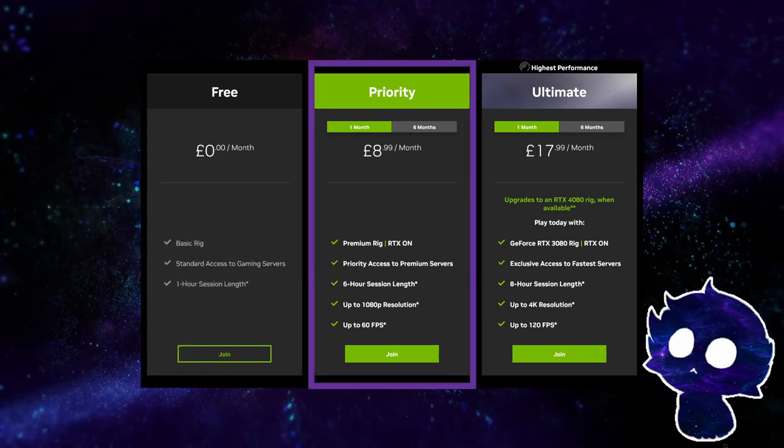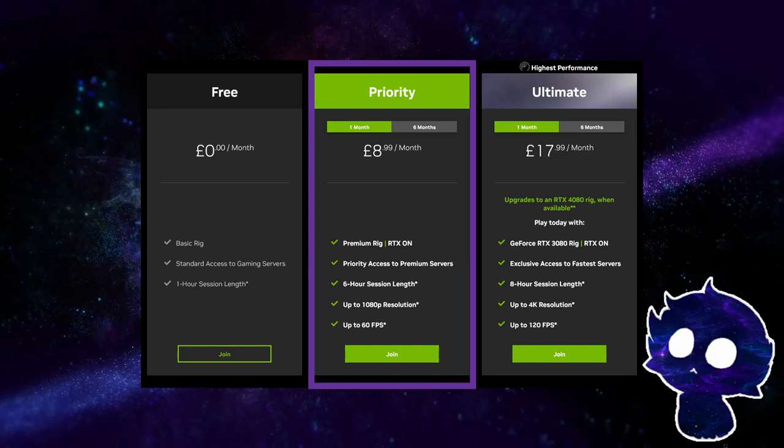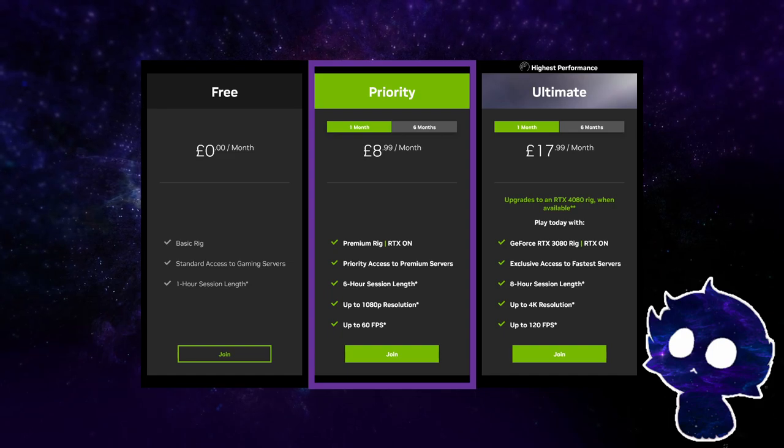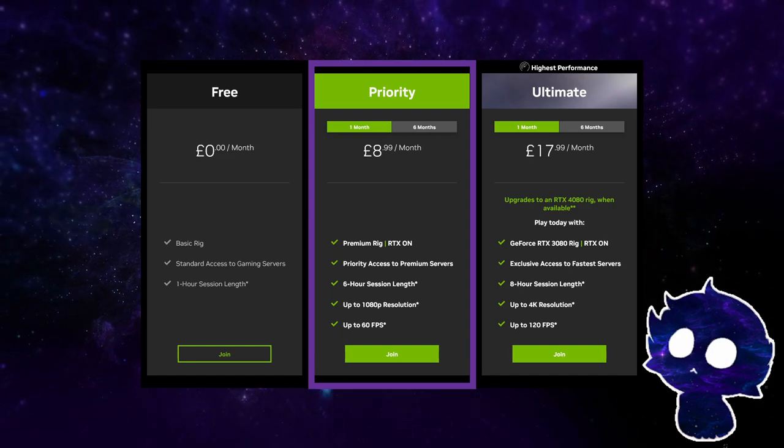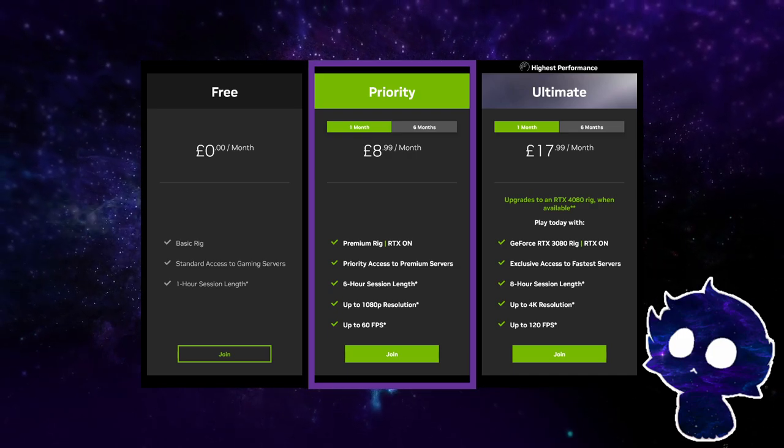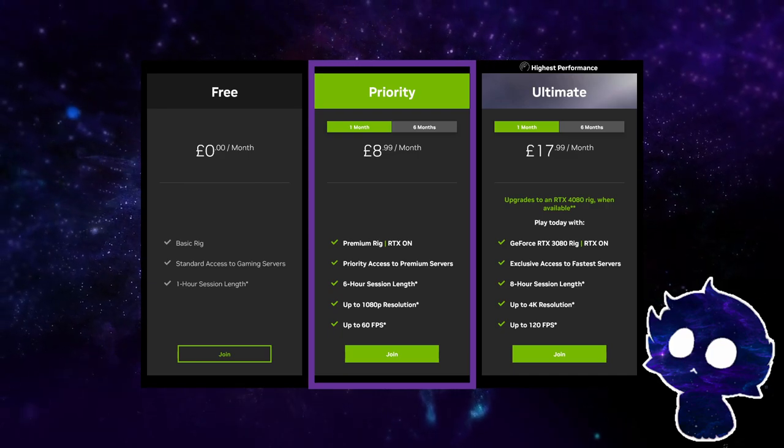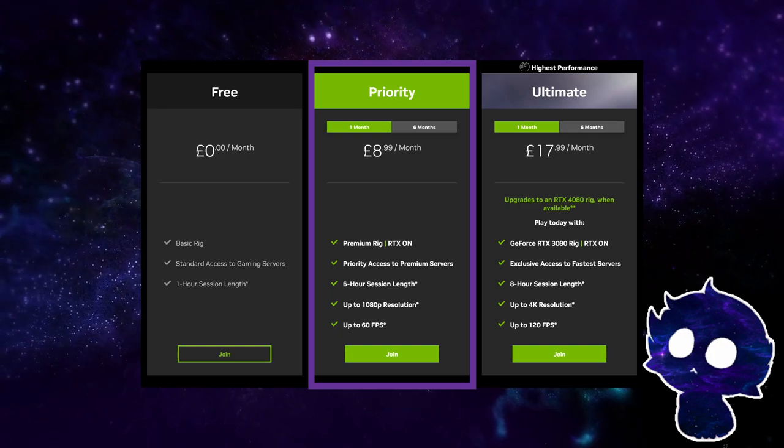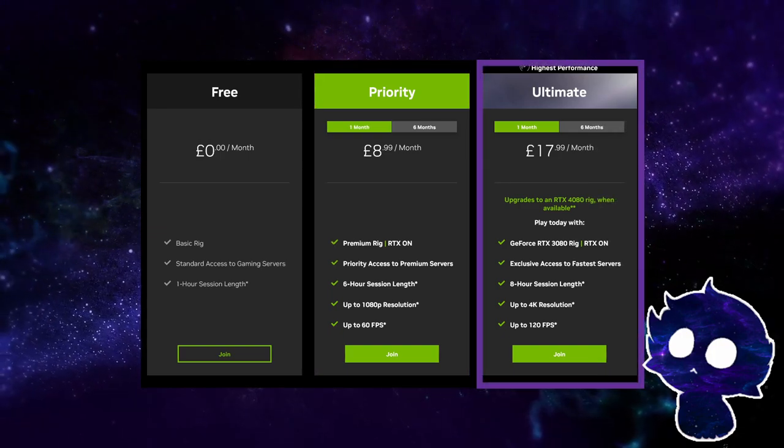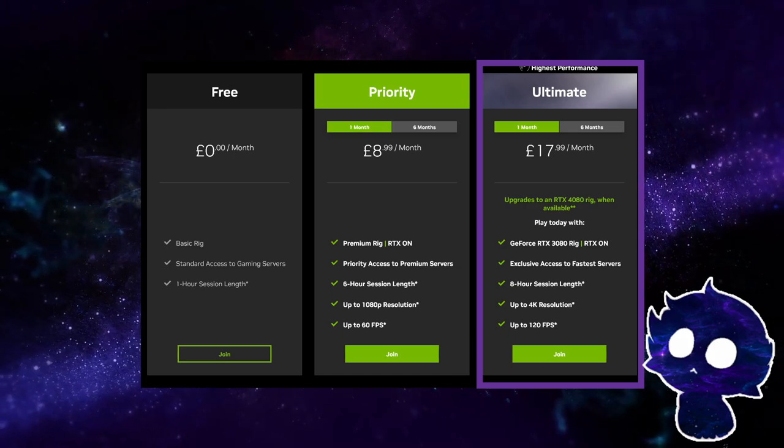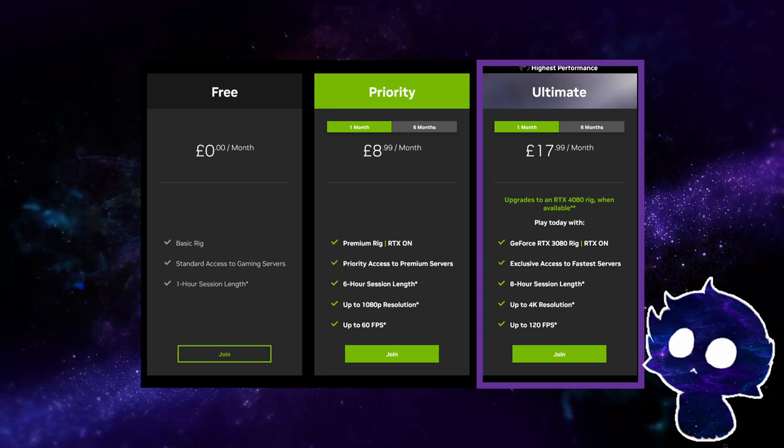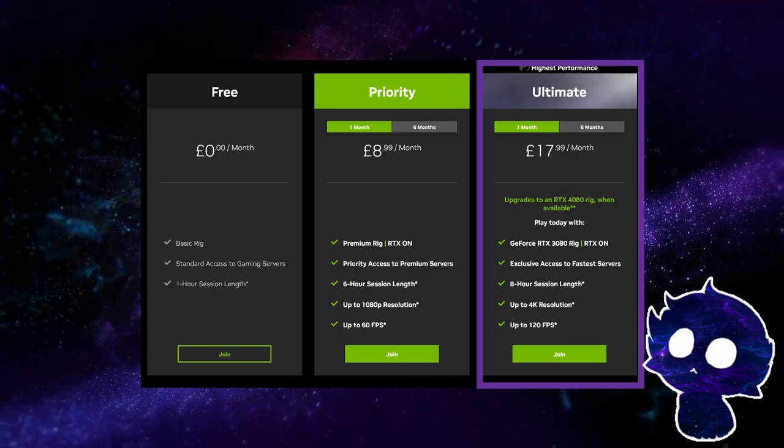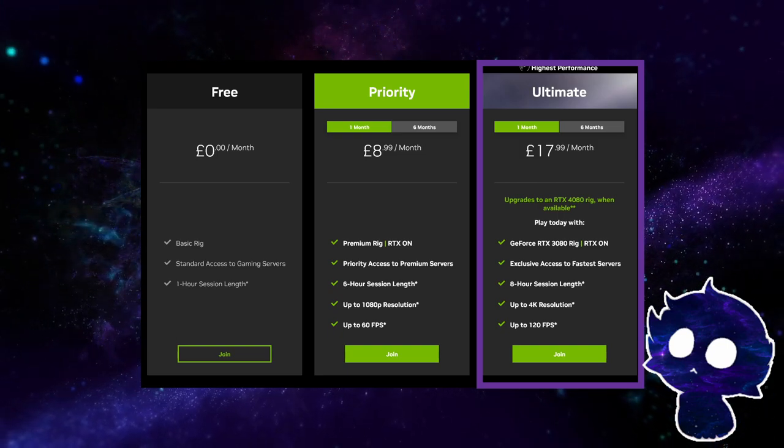The priority membership plan provides access to the full library of games on the service with a six-hour limit on game sessions. You can also get priority access to game servers, which can help reduce wait times when starting a game, and the ability to use ray tracing. On the other hand, the ultimate membership plan offers you all the benefits of the priority membership plan, as well as additional features such as extended session lengths up to eight hours, access to exclusive in-game content, and early access to some new game releases.